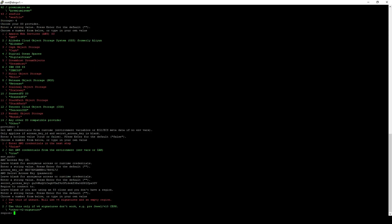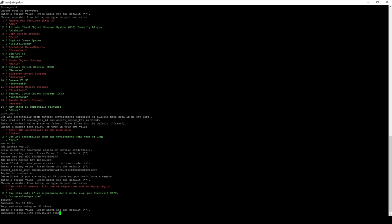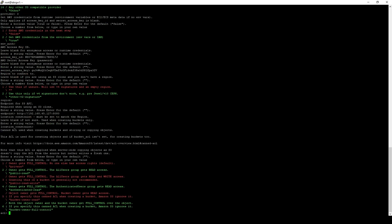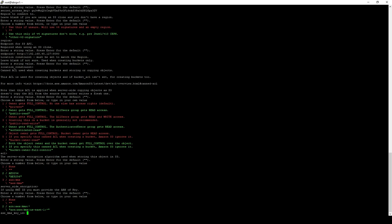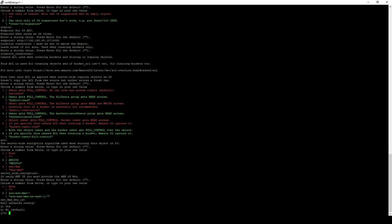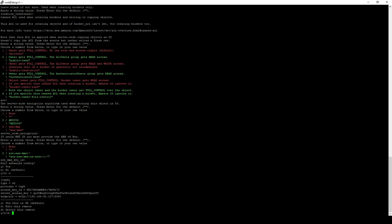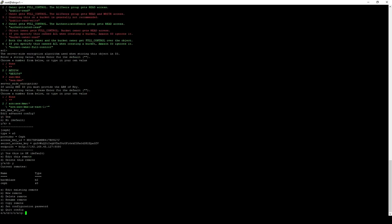We can go through the defaults for pretty much everything else here, except for the endpoint address, which we'll actually need to give the Ceph endpoint that we're using to connect to our S3 storage. In this case, it's this 45127 address. For location constraint, default. ACL, default. Encryption, default is fine. KMS key, also default is fine. And we're okay with not doing any advanced configs. And then yes, this is okay.